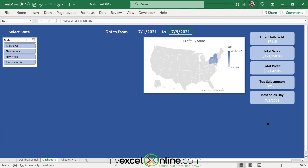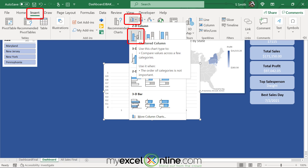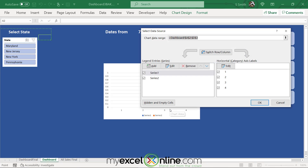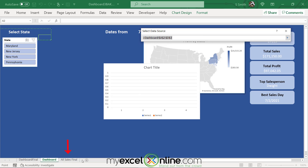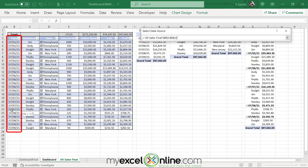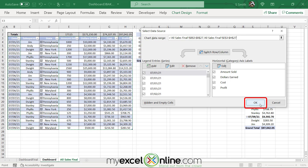Let's insert some graphs. Click up here and go to Insert, then select this bar chart and choose a 2D column. Right-click the chart and go to Select Data. Click the up arrow, go over to the All Sales Final sheet, and select column B including the header cell that says Date. Then hold down the Control key and select Amount Sold, Dollars Earned, Cost, and Profit, and drag all the way down. Click the box again and click OK.